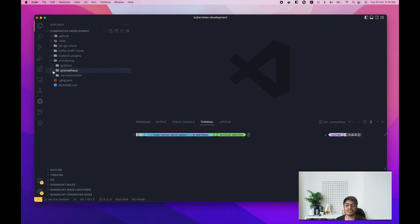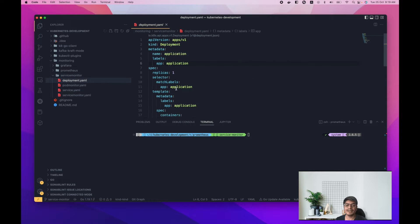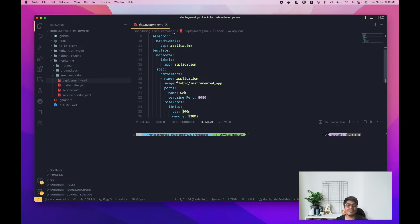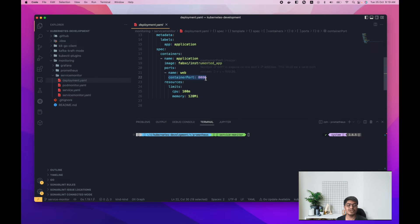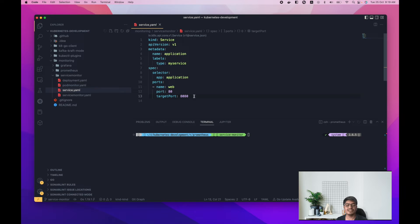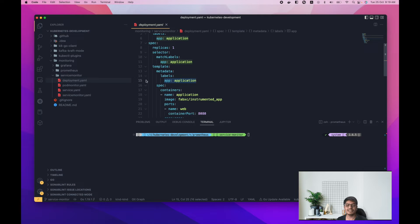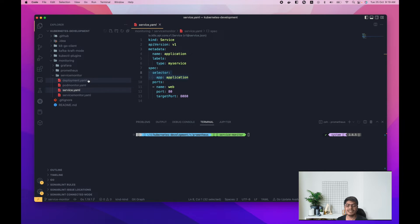Let me show you the definition of how a ServiceMonitor looks. I have a folder named 'service-monitor' and here I have a deployment — just a basic deployment with one replica. The image I'm using is 'fabxc/instrumented-app', which is an application already configured with Prometheus metrics. It uses container port 8080. Then we have the service, exposed on port 80 and internally pointing to port 8080 of the pod. The selector is 'app: application', and the deployment has the same label.